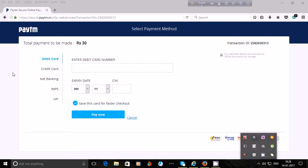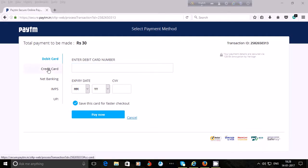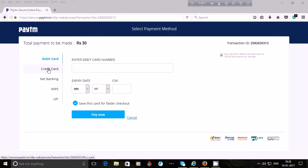If you are using a credit card instead of a debit card, click on 'Credit Card'. The process is the same — enter your credit card number, then the expiry date (month and year), then the CVV or security code, and click on 'Pay Now'. The amount will be added to your Paytm wallet.